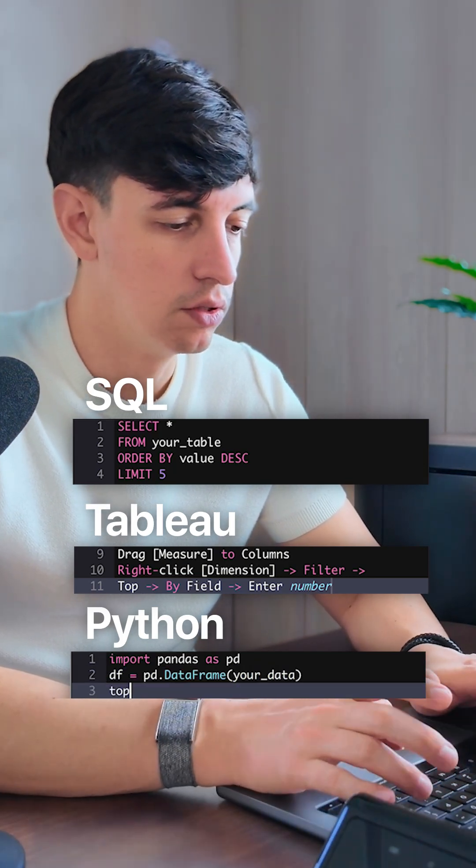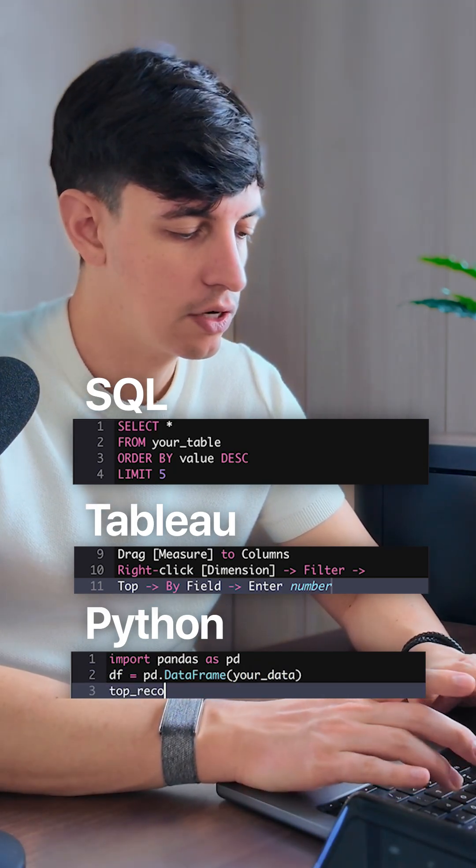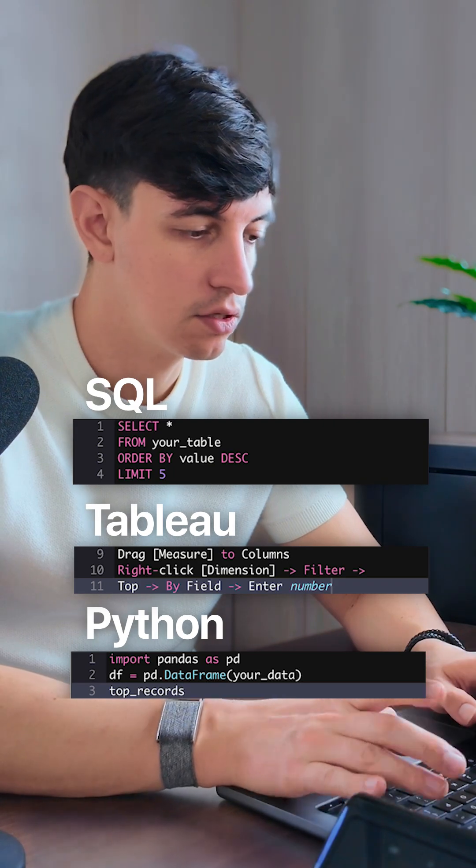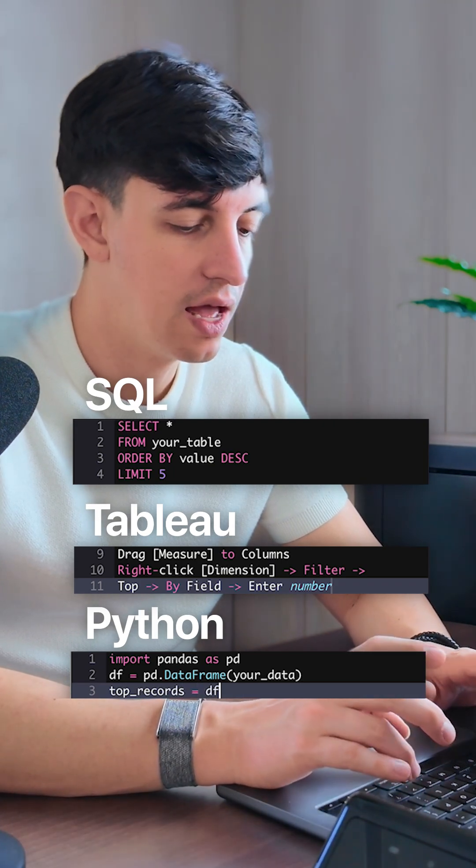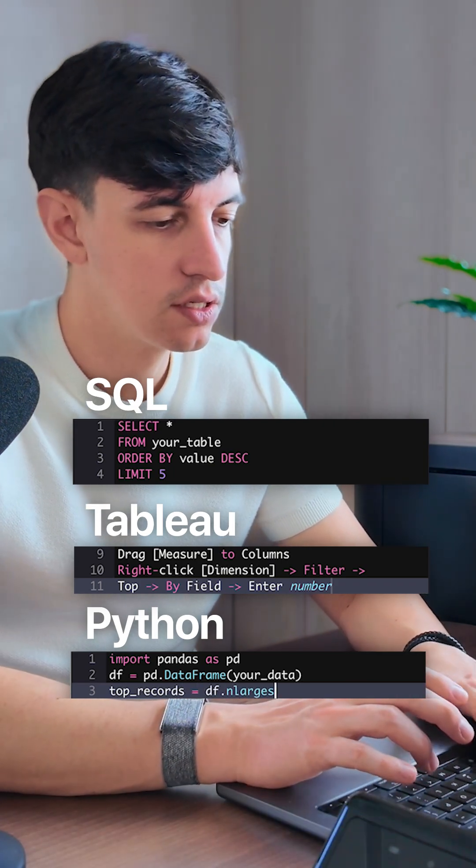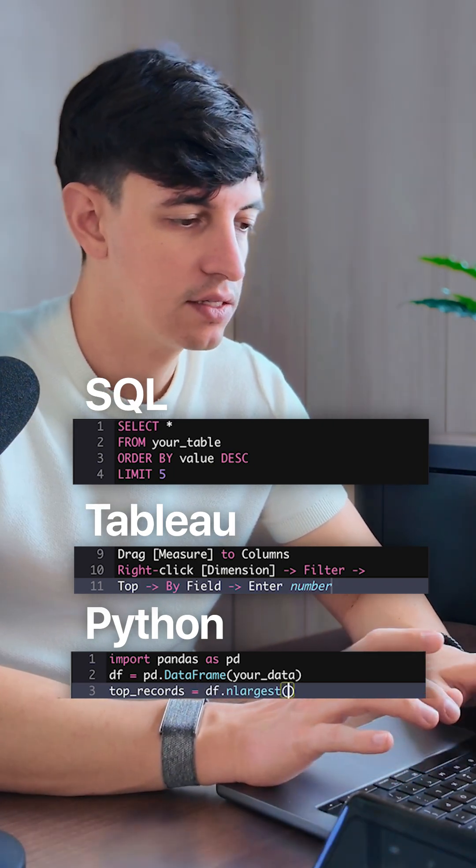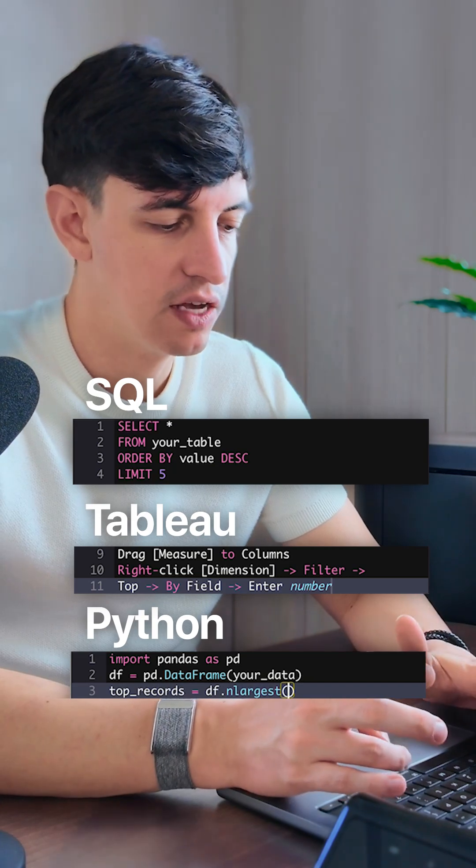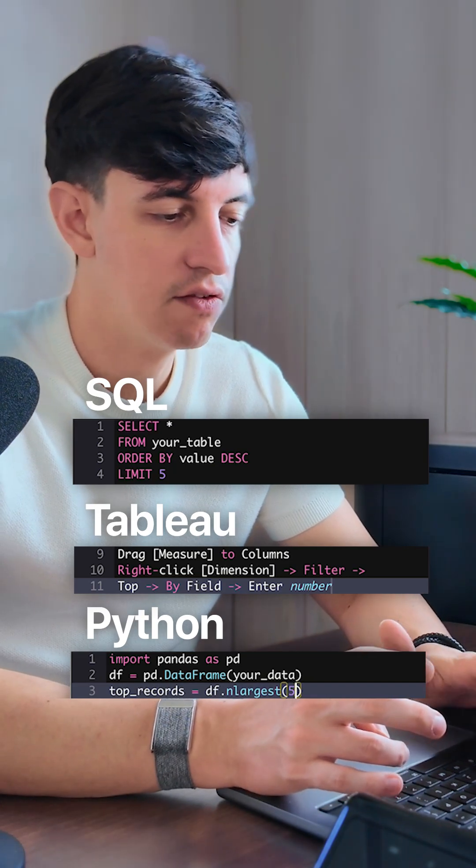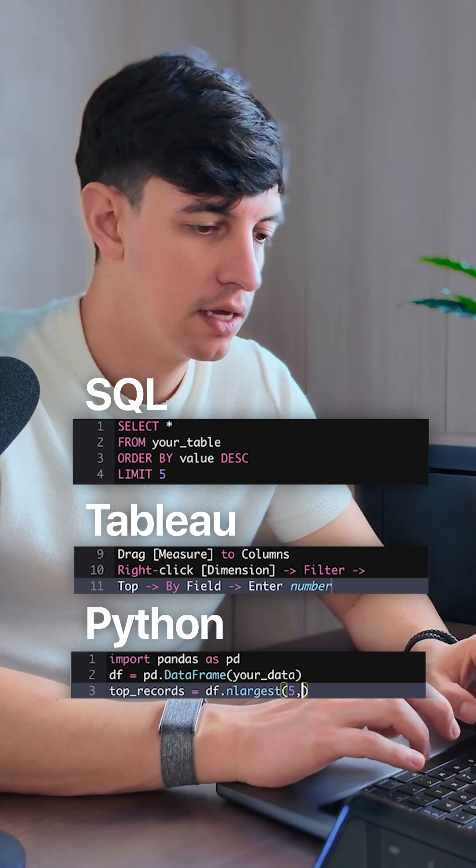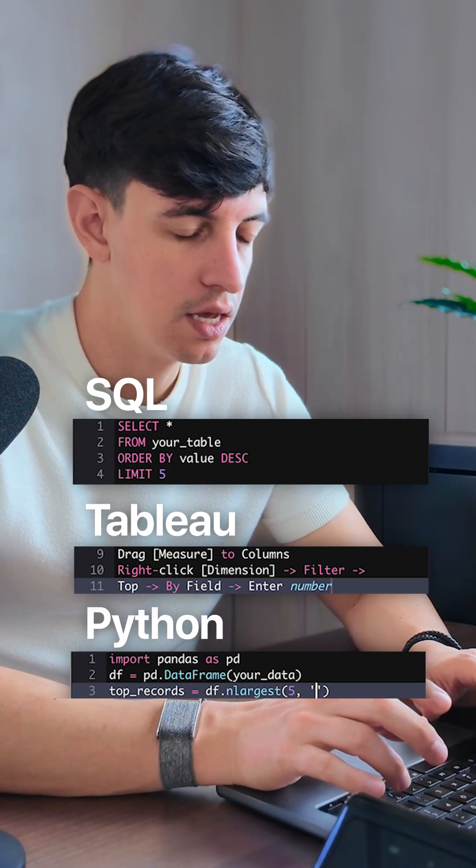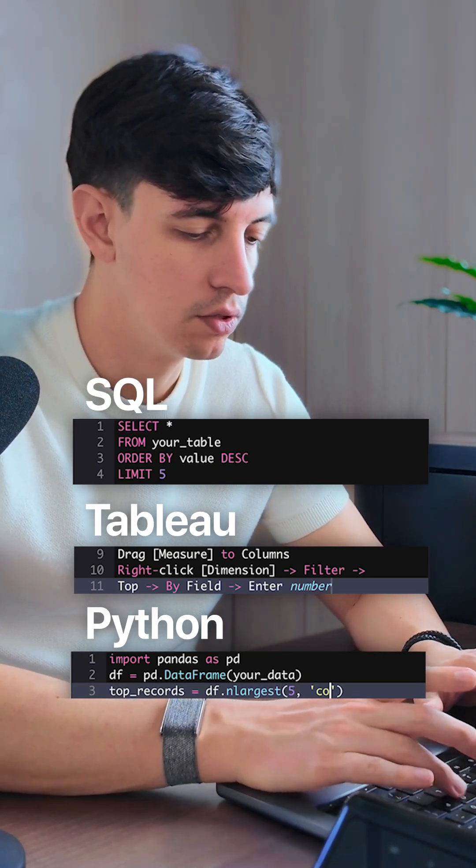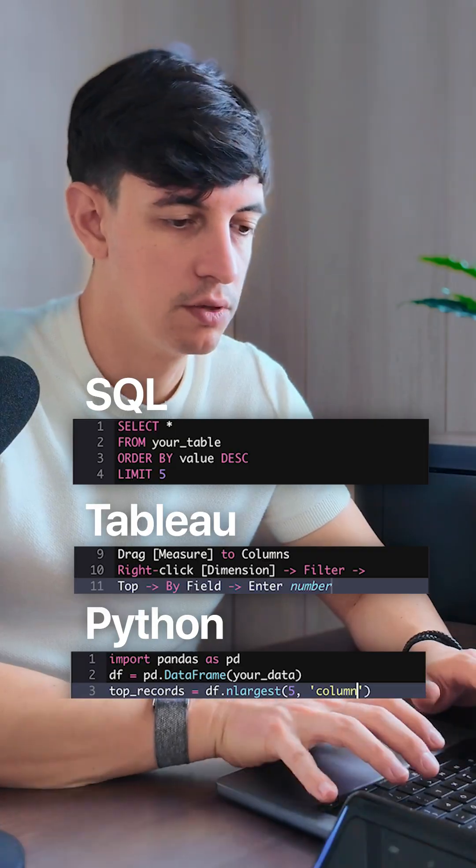Then we're going to define a variable called top_records, and this is going to be equal to df.n_largest() open brackets. We want the top five, so I'm going to put 5, then comma, and then I'm going to put my column.